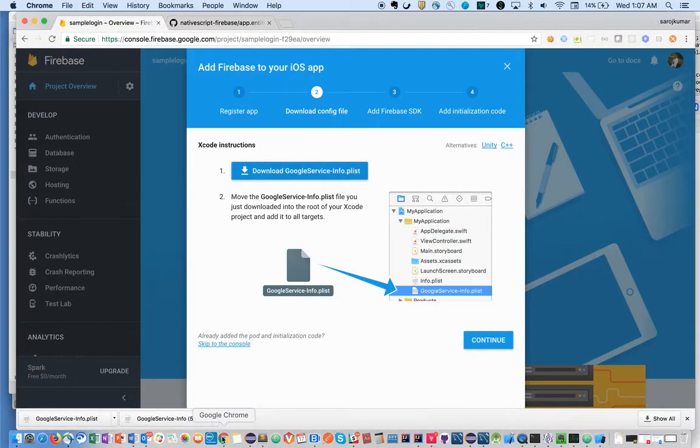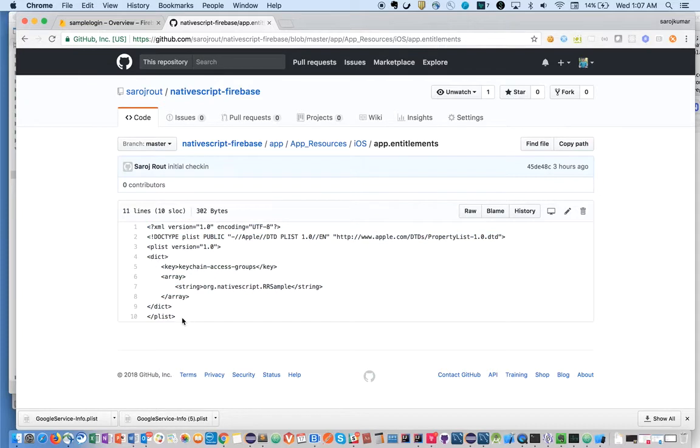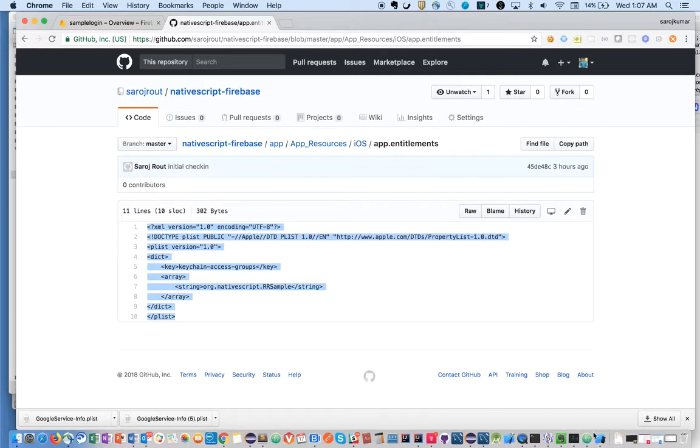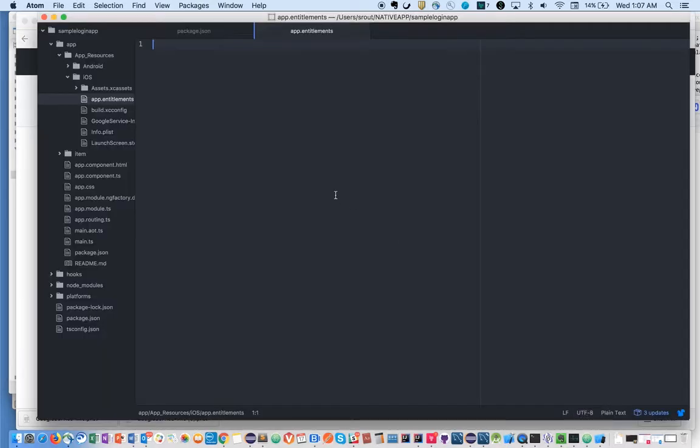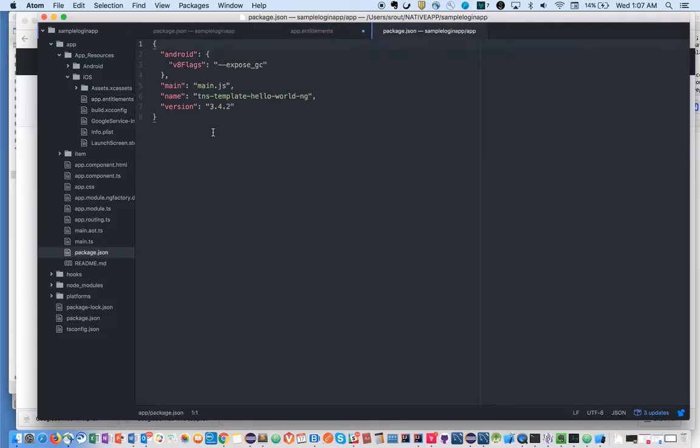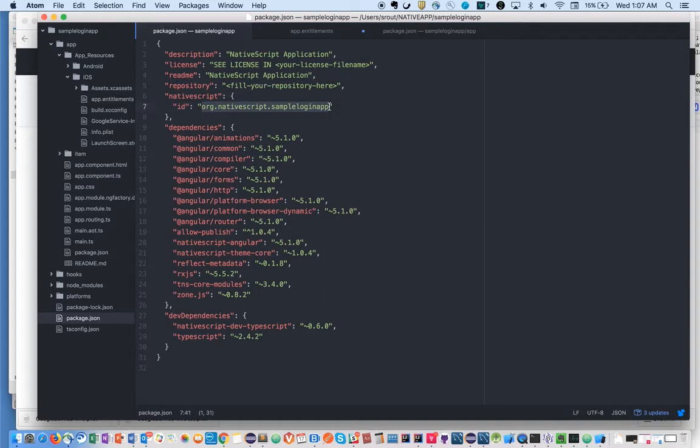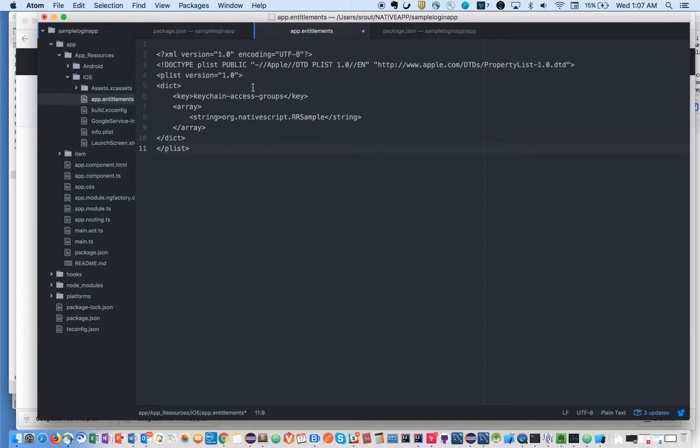Okay, let's copy-paste from my GitHub project. We can avoid typing and copy the same stuff which I've already created. This is going to save some time and I can explain in detail. Let's copy the stuff from here and put it in the entitlements.